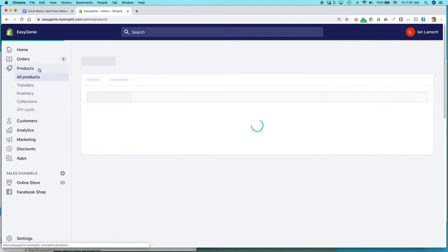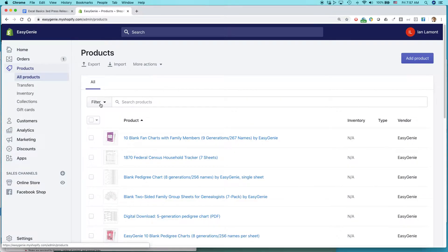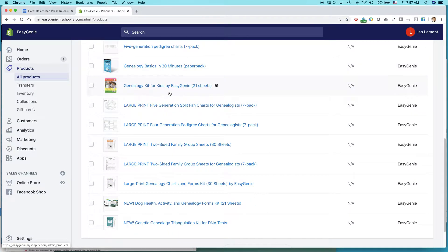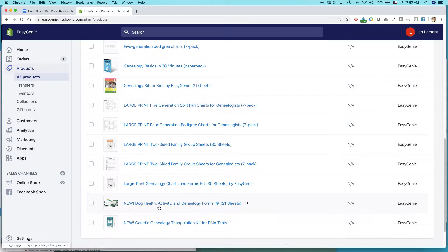So go to products. Here are all the products I have. And I want to edit this one. New dog health activity and genealogy forms kit, 21 sheets.